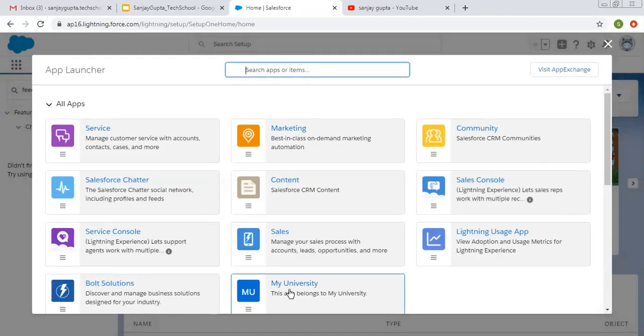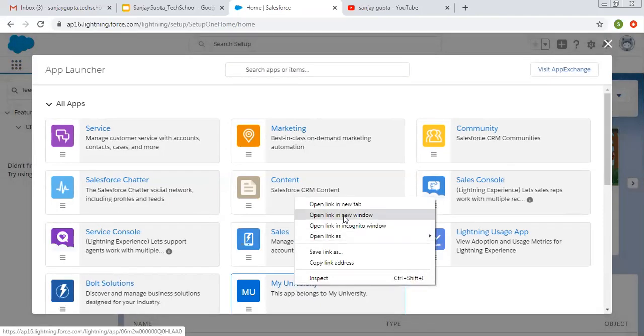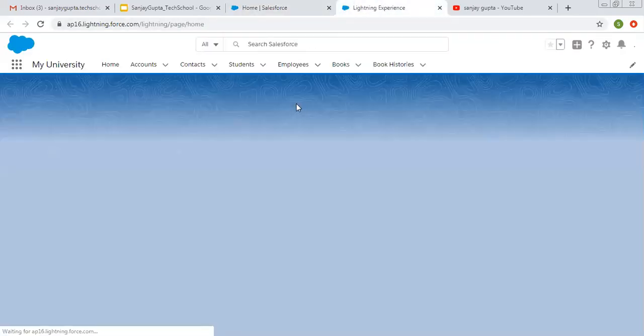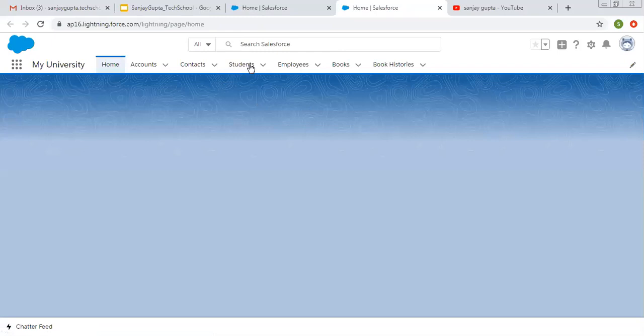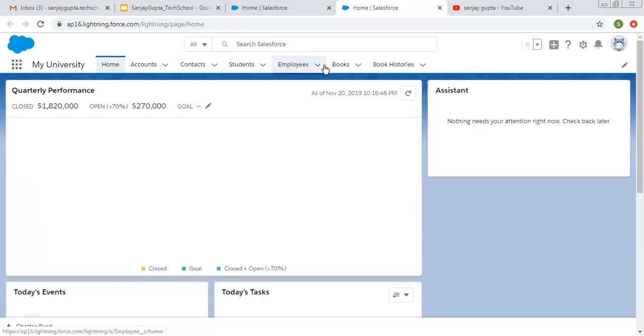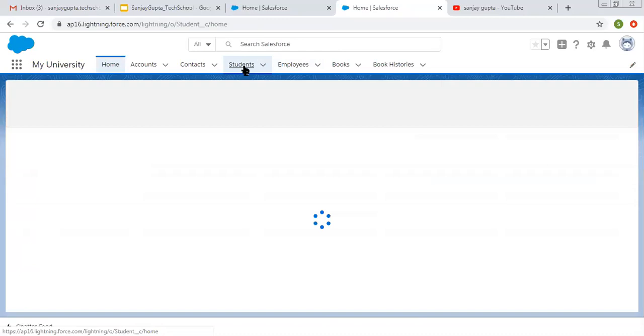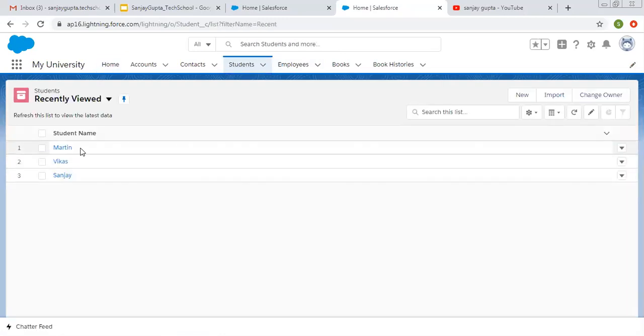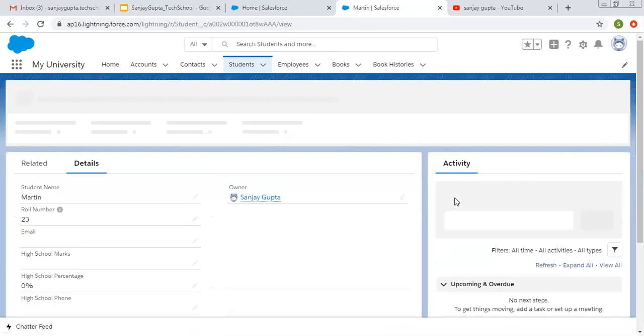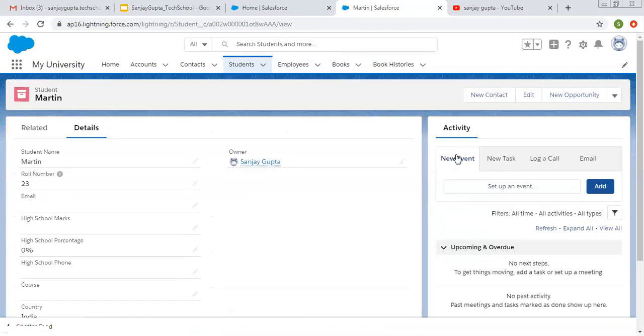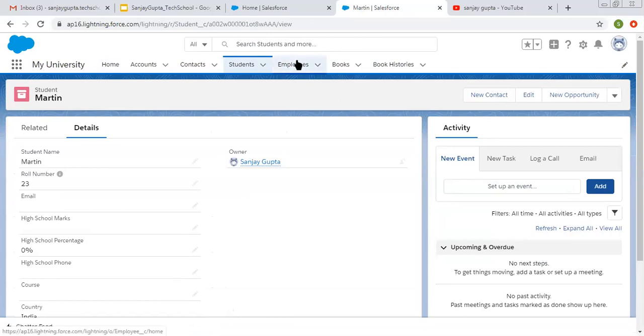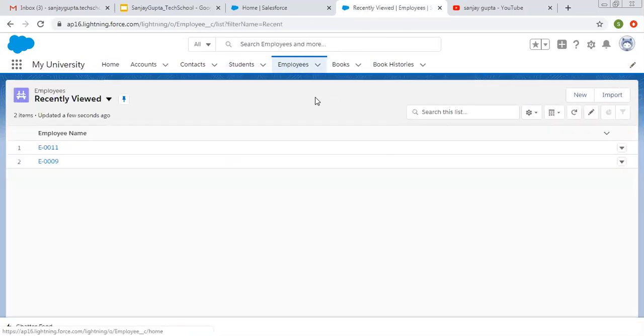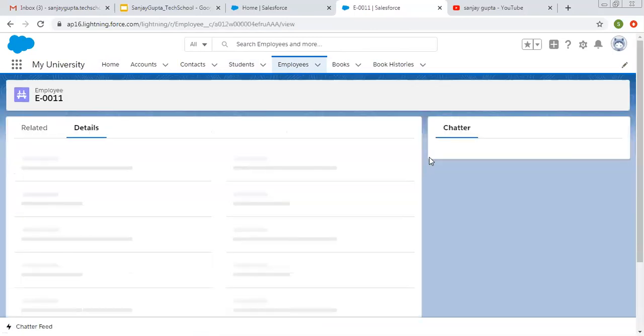I am opening my university app in a new tab. Here you can see various tabs are available related to objects. If I click on students and open any record, you will see chatter option is not available here. If I click on employees and open any employee record...